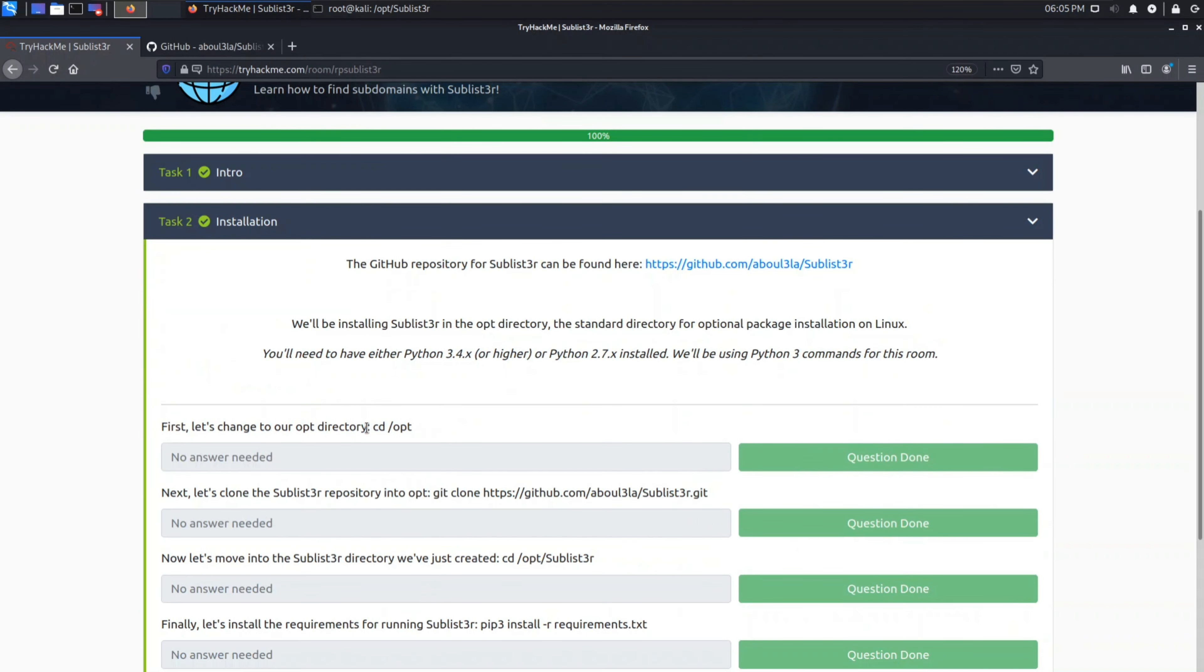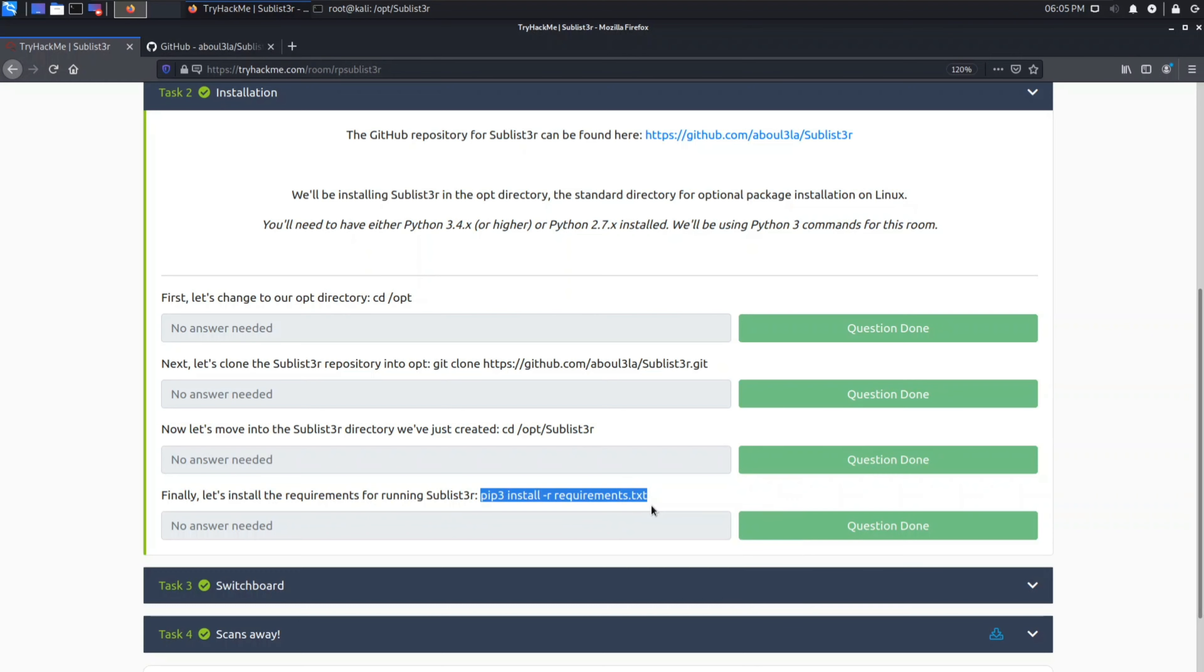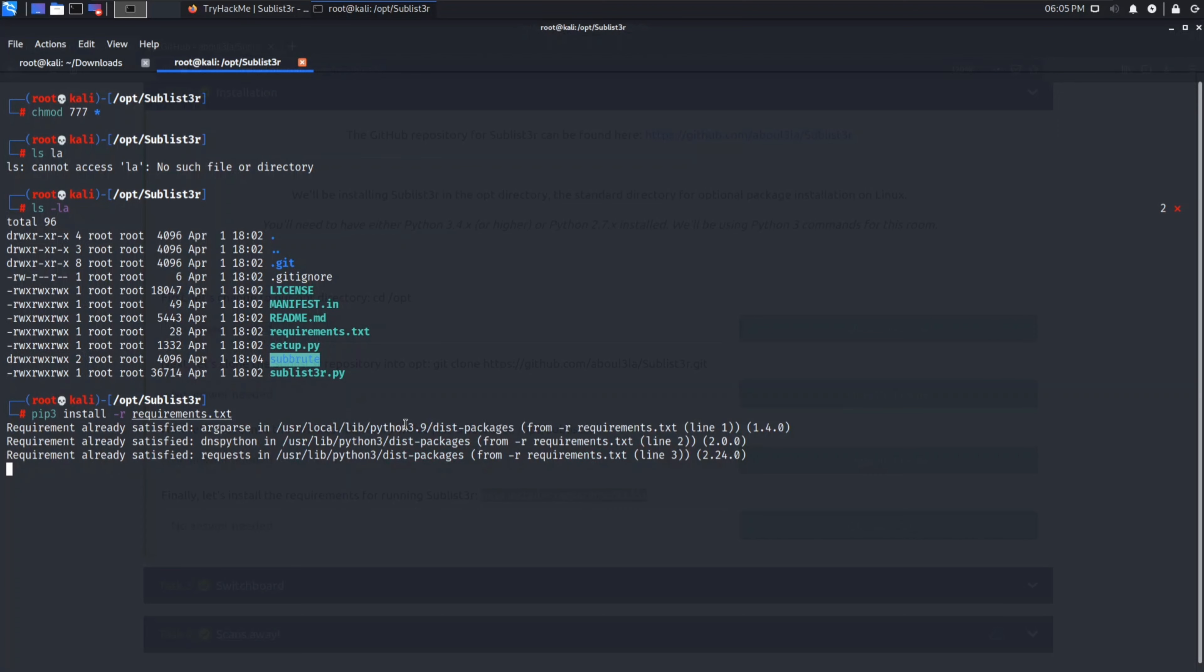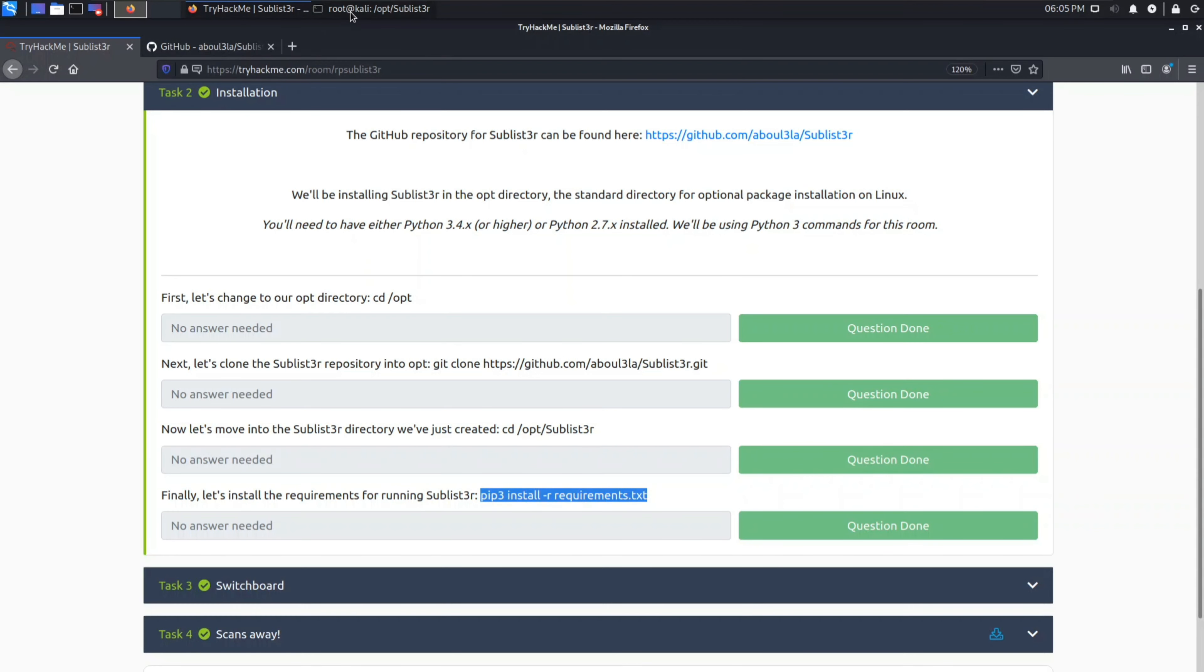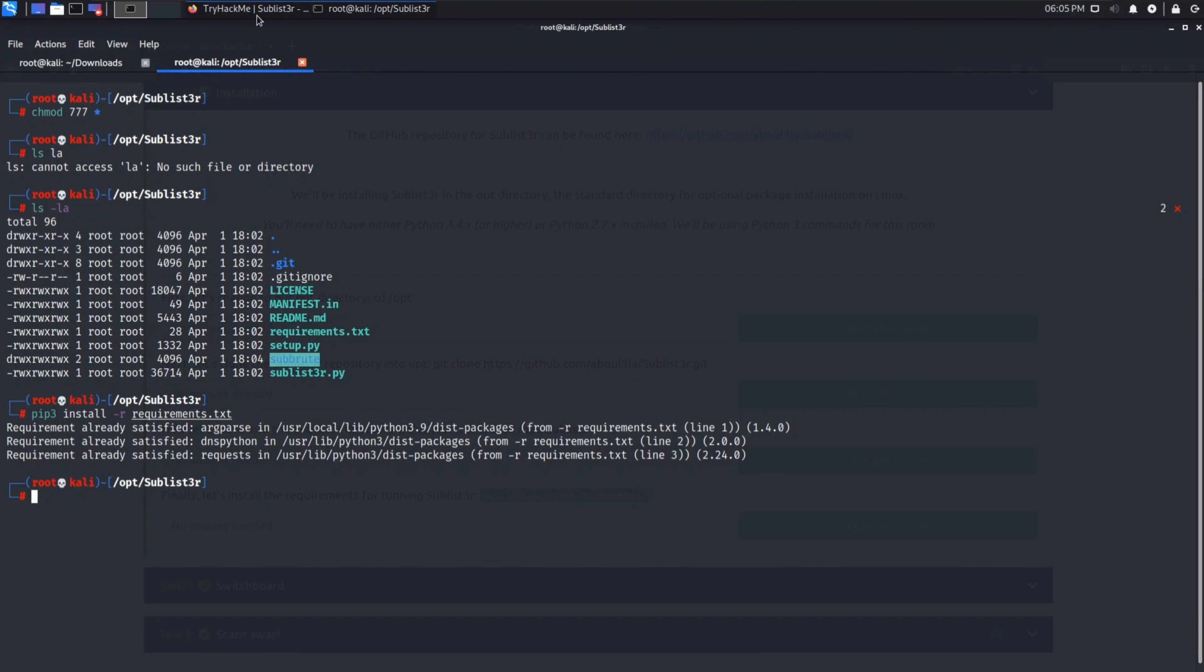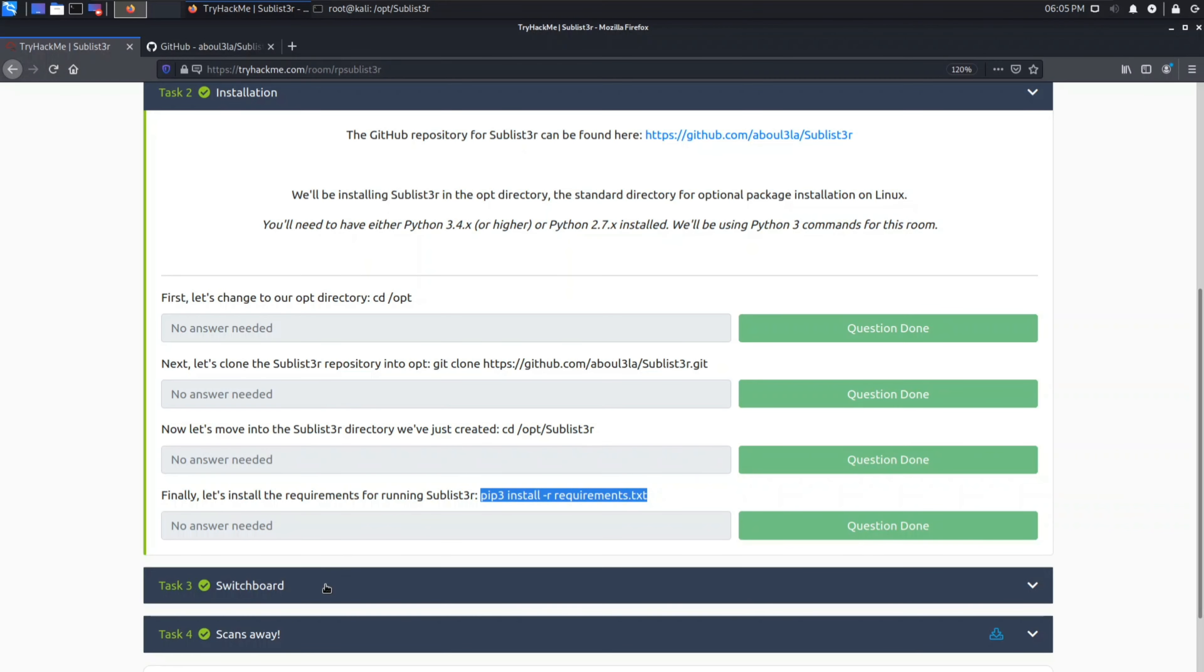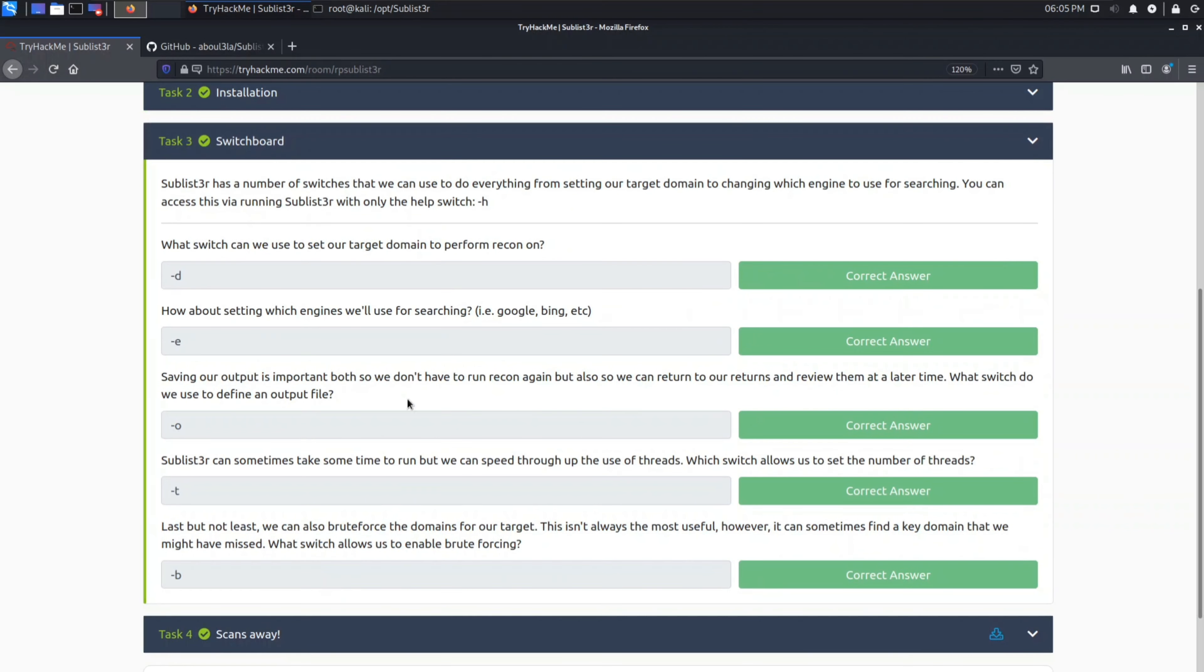Installation so pip3 install -r requirement.txt. Again I will copy that in case it didn't get copied last time, just paste it here. Okay so requirements are already satisfied. Now we can use our Sublister tool. On its GitHub page you can find the command to run Sublister. Task 3 switchboard.